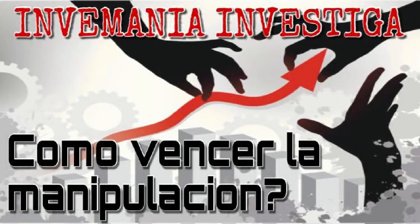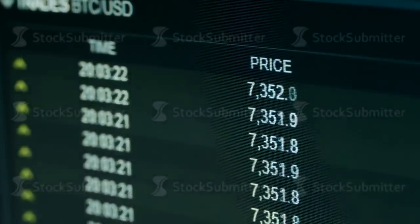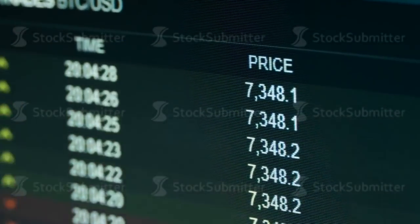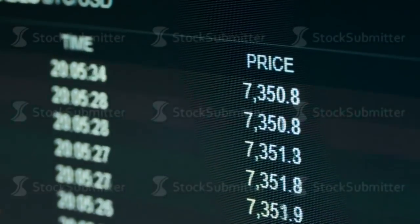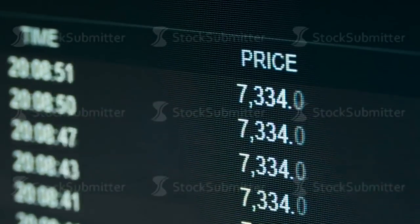Hola, ¿qué tal amigos? Bienvenidos a Invemania Investiga. En el primer capítulo de esta edición estuvimos analizando las principales estrategias de manipulación en el mercado cripto, como son los Pump and Dumps, los hacedores de mercado, y la manipulación en general de las ballenas.